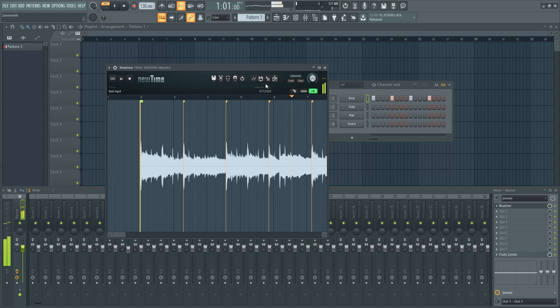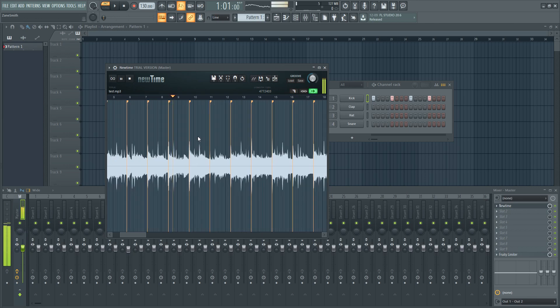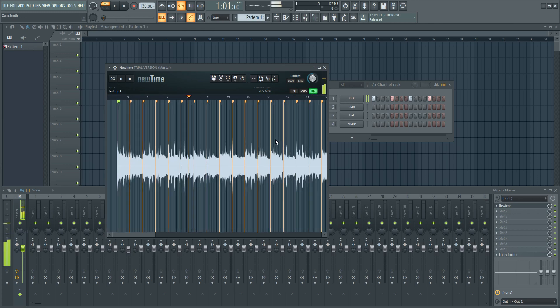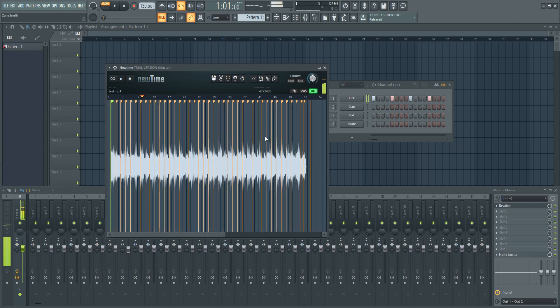This is a time manipulation editor - slice, warp, time correct, edit vocals, instrumentals, and other recordings all within new time.